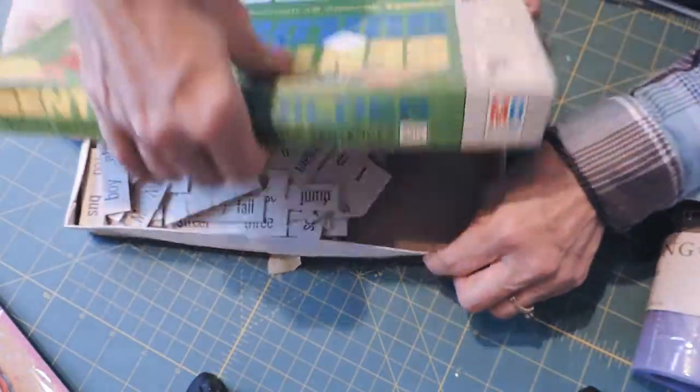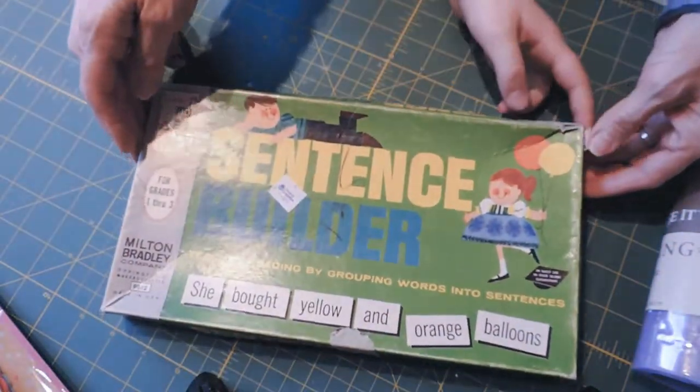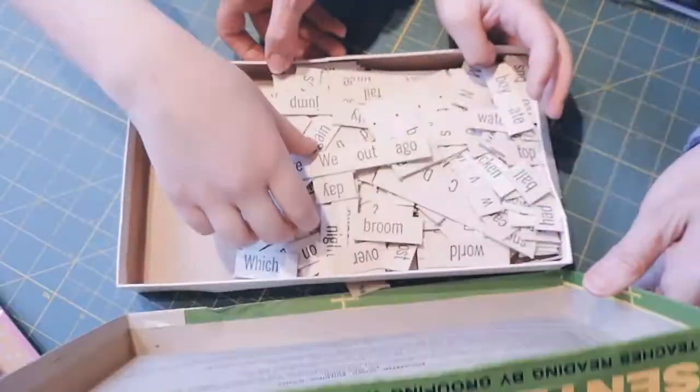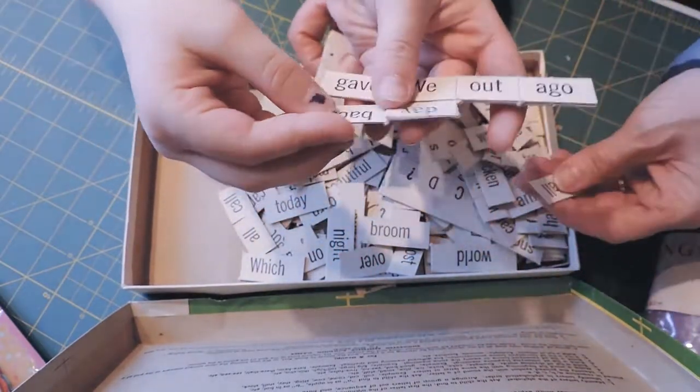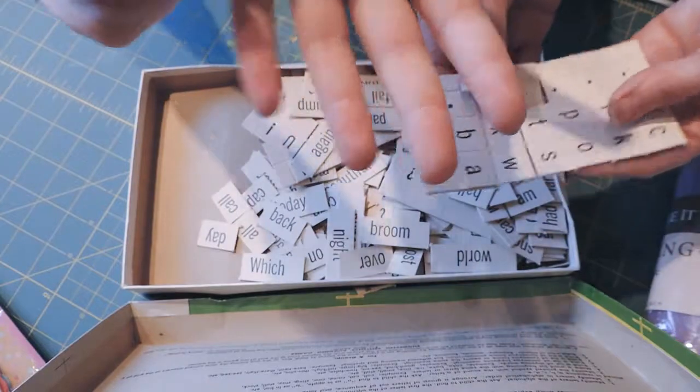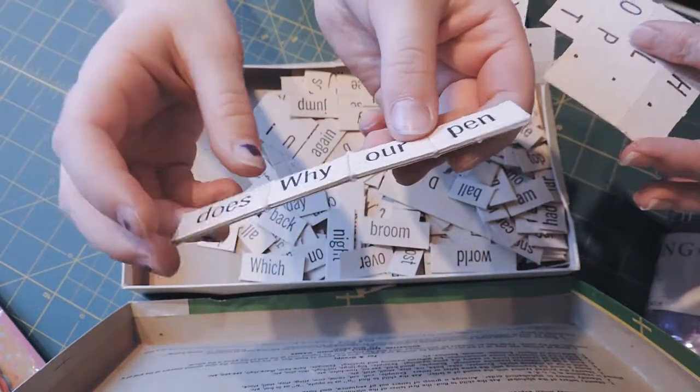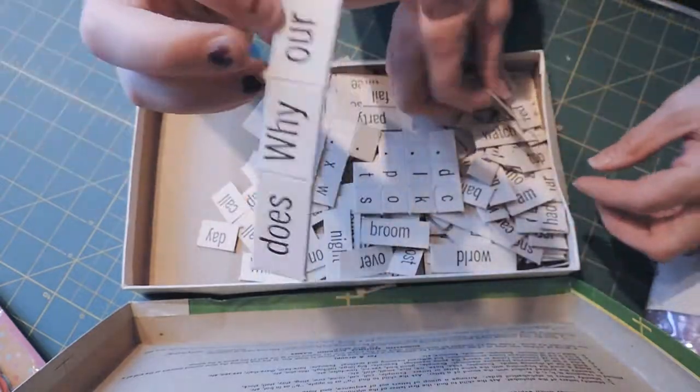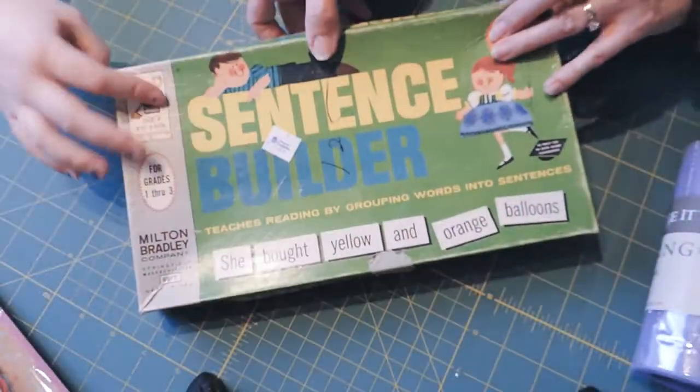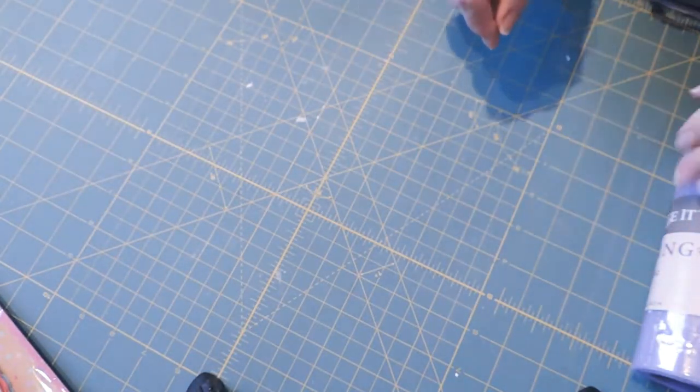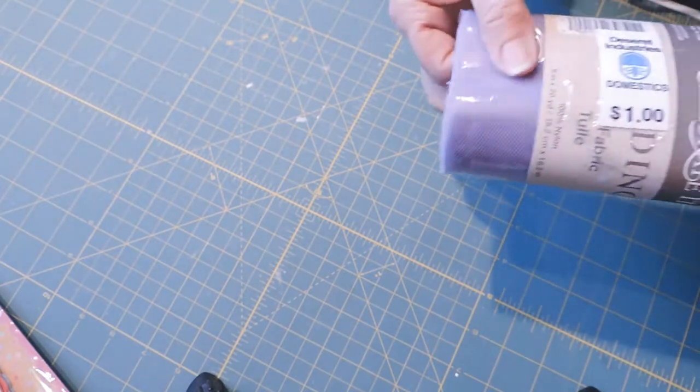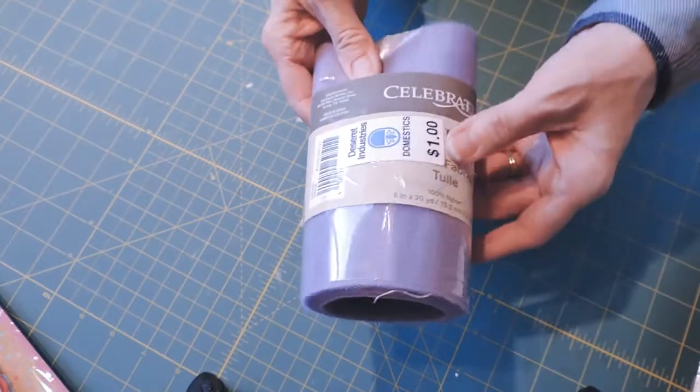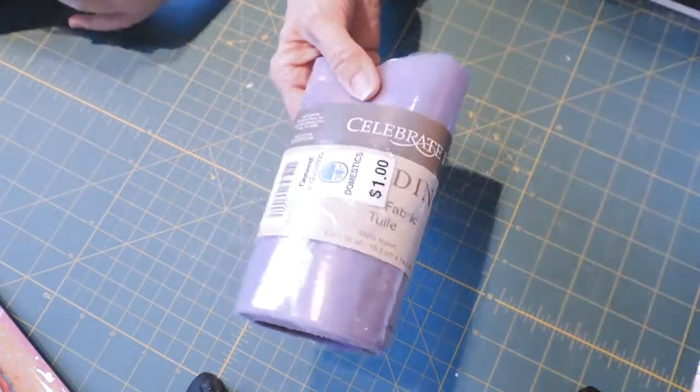I got this sentence builder from the 60s or 70s. It has all of the words and letters, and a lot of them are still hooked together. That one was a dollar. Then I just got a variety of things that I thought would be good to have. I got this tulle for a dollar.